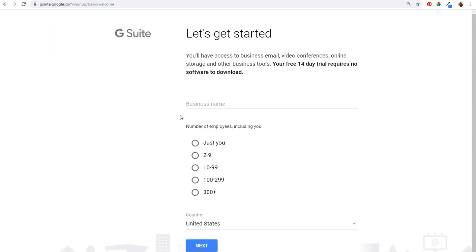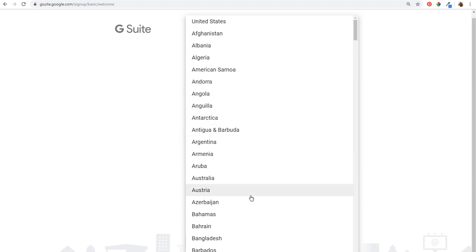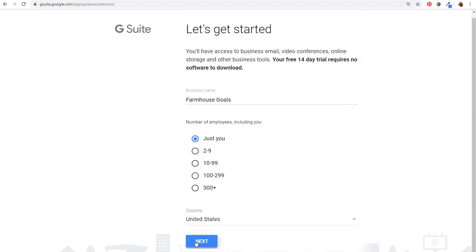We're going to come back over here to G Suite. First we start with a business name — it's going to be farmhousegoals. Then number of employees including you, so just put the number of employees you have for your company. If it's just you, do just you. For farmhousegoals I'm going to do just me for right now. Country is going to be United States for me, and you just want to select your country from this menu, then click on next.